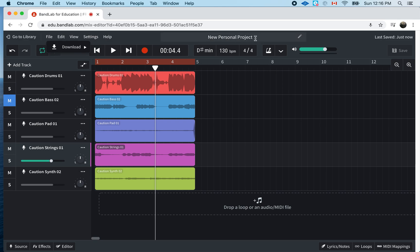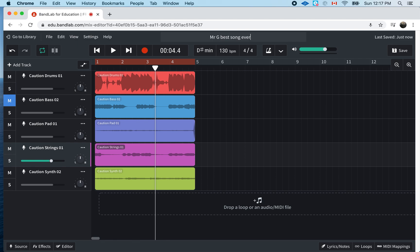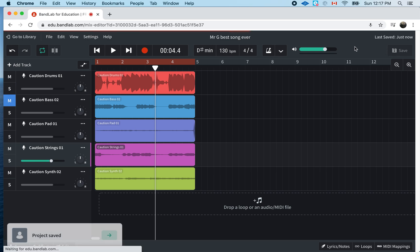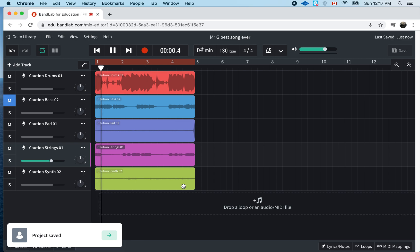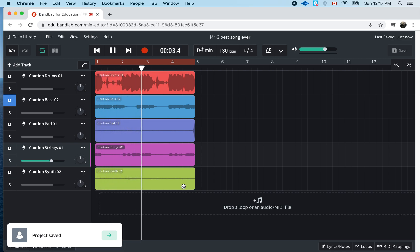Right? I can also call this Mr. G Best song ever, which it's not. But, you know, you call it whatever you want. Probably the best thing. You upload it to me. Put your name on it. So, and then you save it again. And it's saving. Look at that. Mr. G Best. Project save. And then...